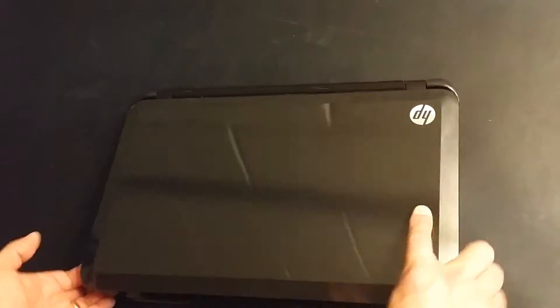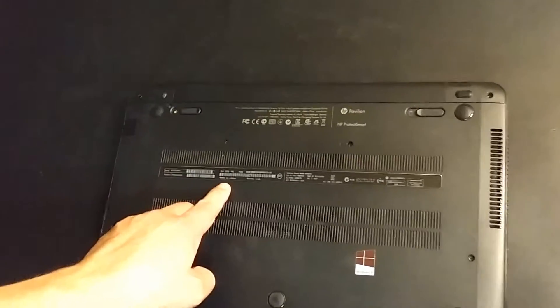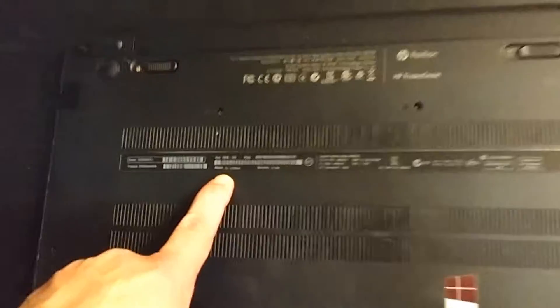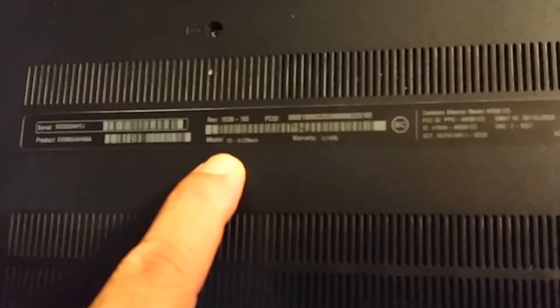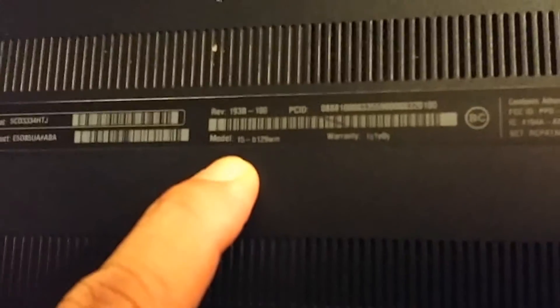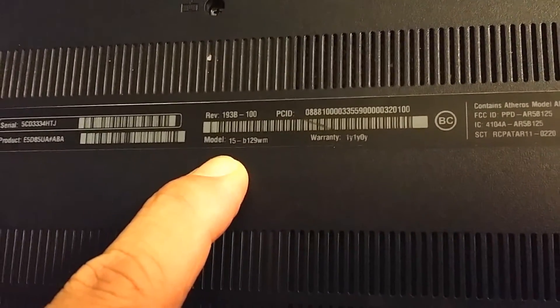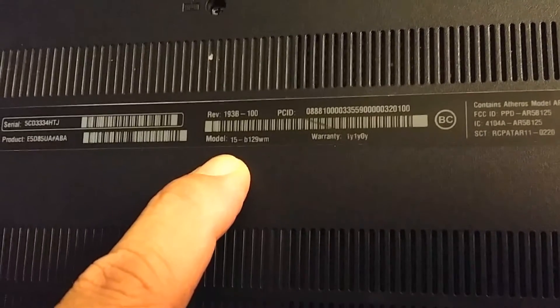As you can see, this is just a standard HP TouchSmart laptop, and I'm going to point to it right here so we can zoom in on this. This is a model 15-B129WM laptop.